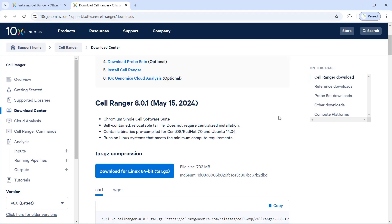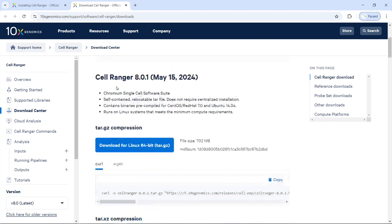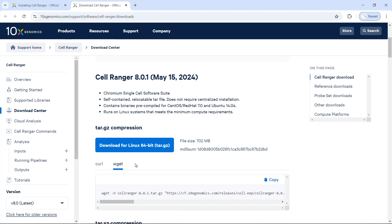For my demonstration today, I'm going to install CellRanger 8.0.1. You can see there is a link on the page. We can use wget and copy this code to download this version. So we have now copied the link for downloading CellRanger.